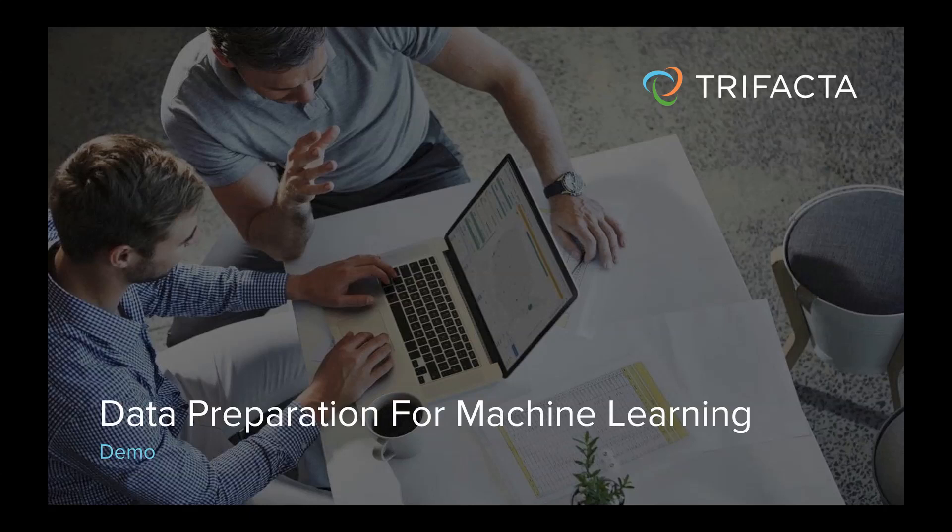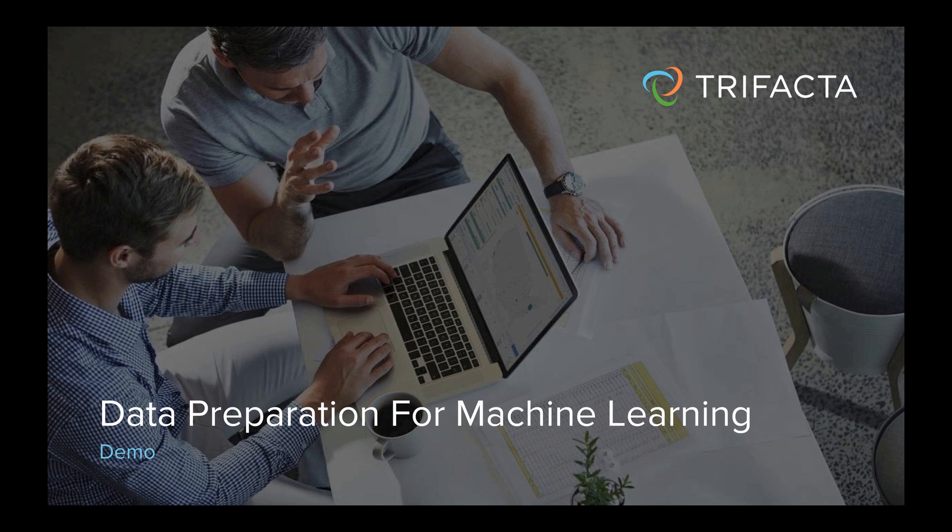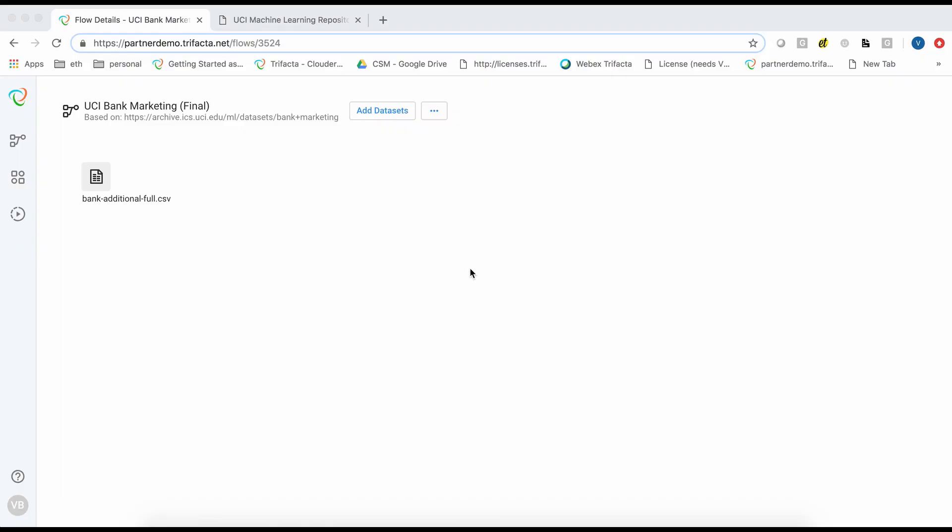Welcome to the Data Preparation for Machine Learning demo. In this demo, I will show you how to use Trifacta to execute several common transformations to cleanse and shape your data and perform feature engineering. Let's dive right in.